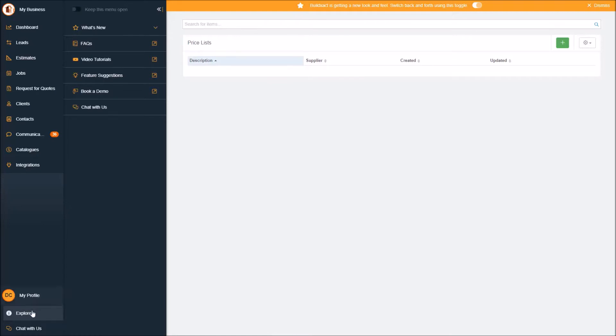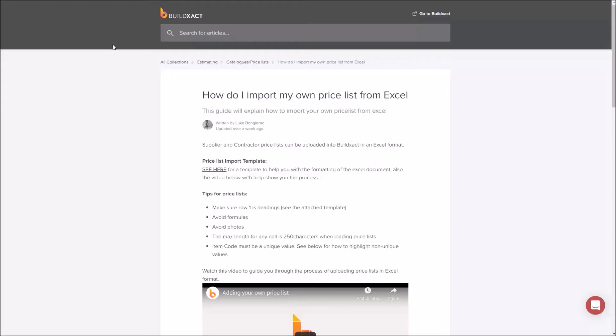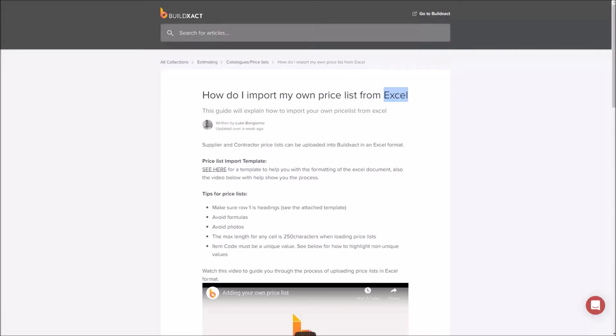First of all, I'm going to explore our FAQs because I want to point out one of the articles specifically, this one that we have on loading price lists. A tip: if you're looking for this yourself, searching for Excel in our help article section will be a really good thing to do because it'll bring up all the articles to do with loading items from Excel.